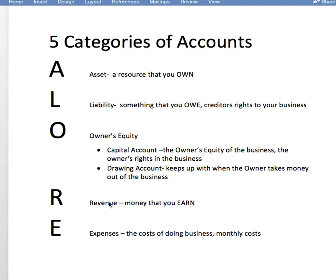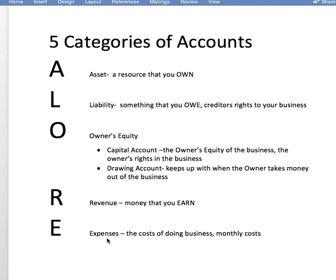R stands for revenue — revenue accounts represent money that you earn. E stands for expense accounts, which are the cost of doing business, your monthly costs. Examples of assets are cash, equipment, and land. Examples of liability accounts are accounts payable or wages payable — the keyword there is 'payable.' Revenue accounts would include fees earned and sales revenue, and examples of expenses would be wages expense and rent expense — you'll always see the word 'expense' in there.